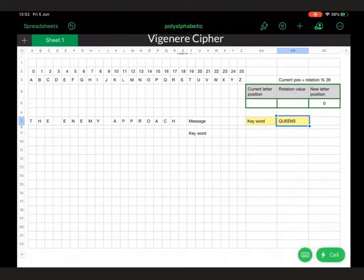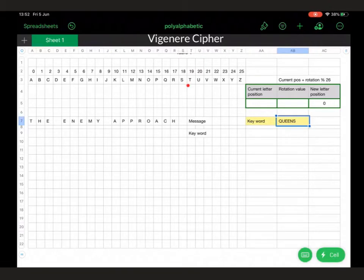One of the polyalphabetic ciphers is known as the Vigenère cipher. This is similar to the Caesar cipher, but with the Caesar cipher we would have chosen a message and a rotation value. So if we'd rotated it by 1, then T would have been represented by U, and H would have been represented by I, and so on and so forth.